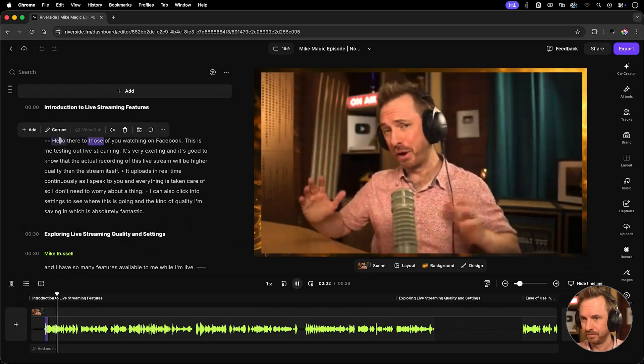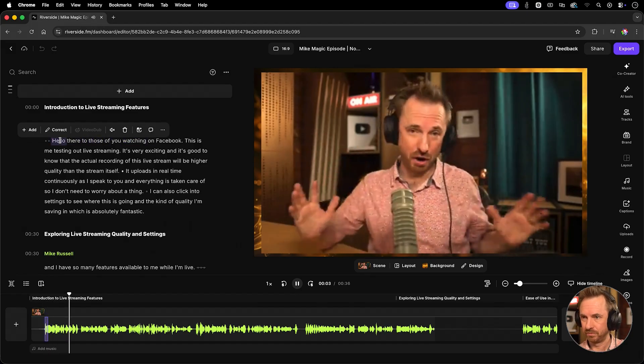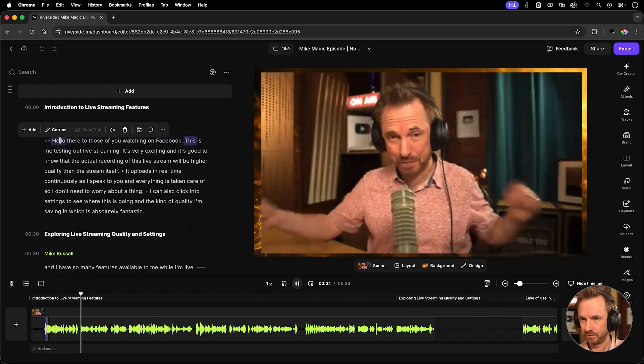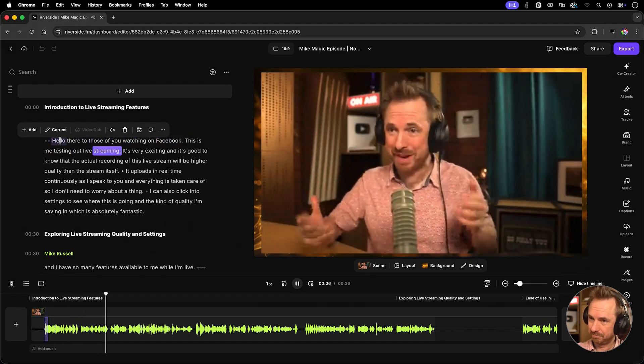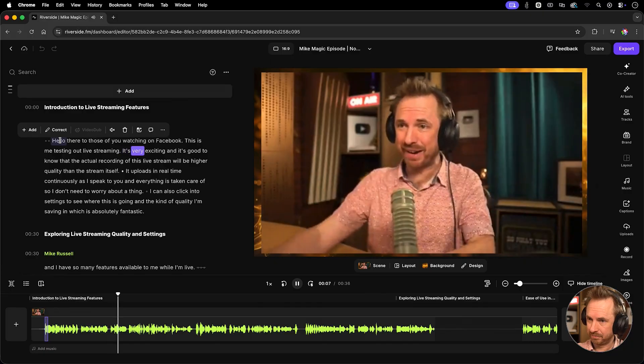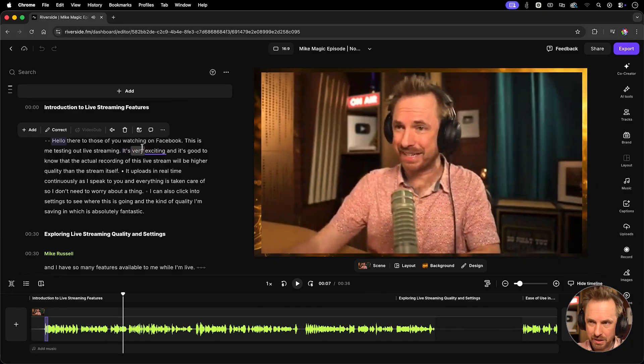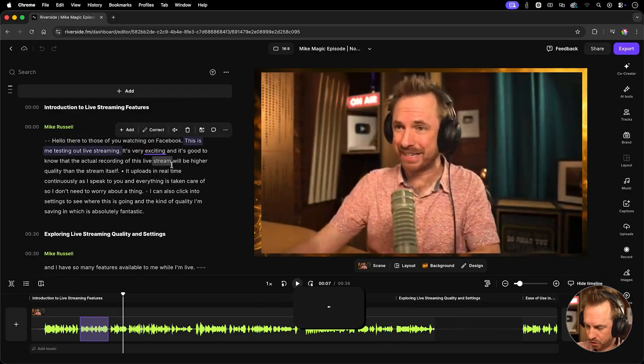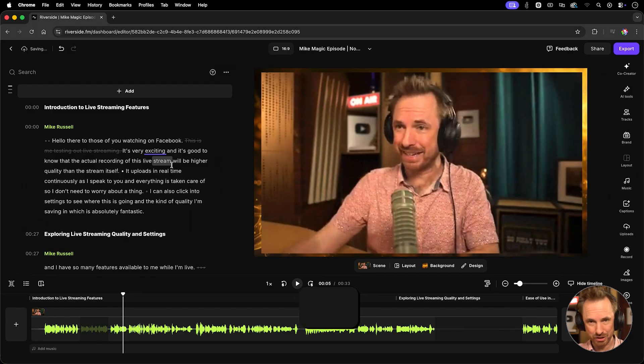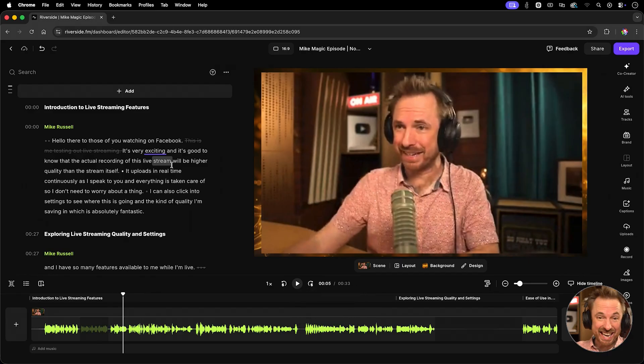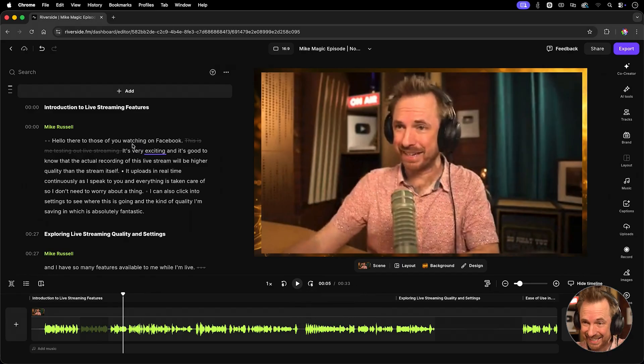Hello there to those of you watching on Facebook. This is me testing out live streaming. It's very exciting. Okay, say for instance I want to cut out 'this is me testing out live streaming' and just get straight to the point. It's just as simple. All I did was highlight it and hit delete on my keyboard. That is insane editing.